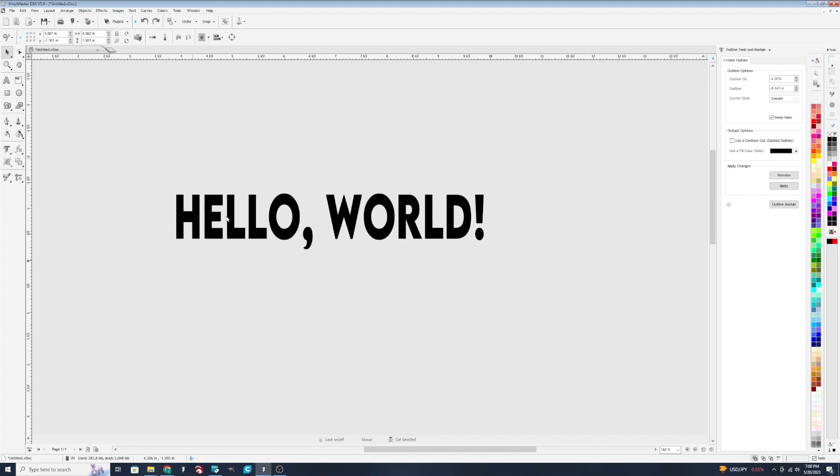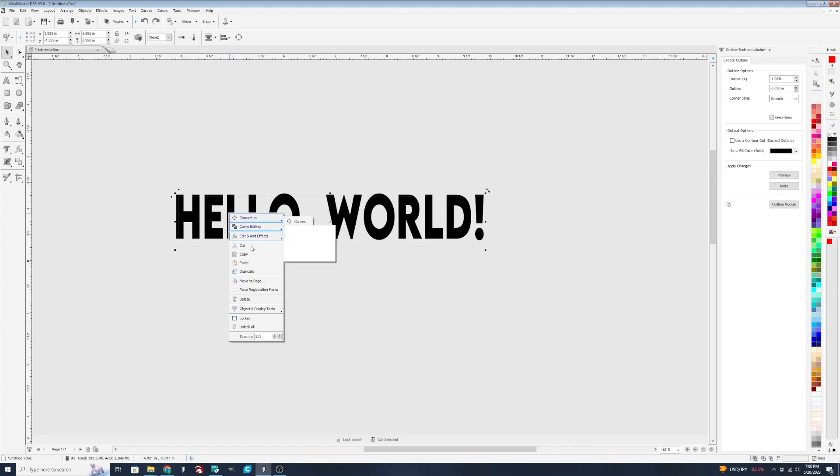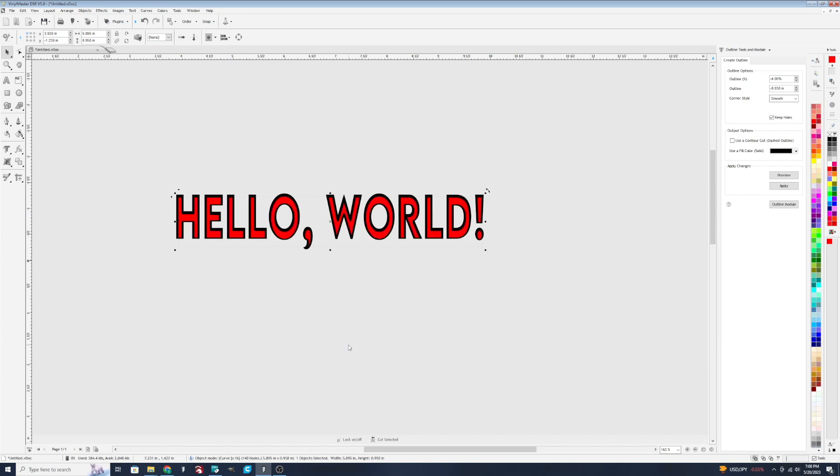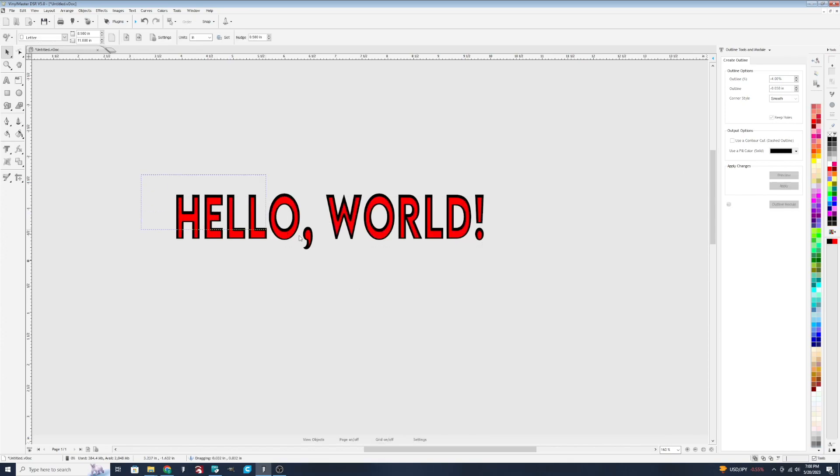So we're going to change the layering and bring that red to the front by right clicking, hitting object and display tools, order and bring to front. From there, we can reposition everything just a little bit.